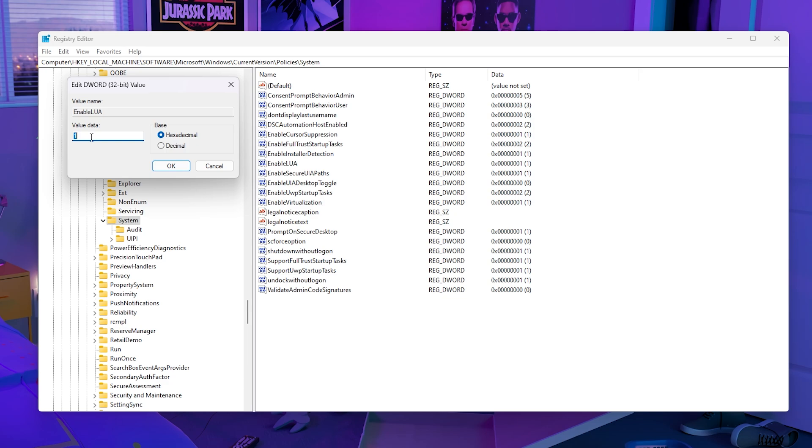I did see a lot of people say it was already at 1, just like it is for me. If that is the case, there are two things you can try. Either you can change it to 0, click OK, and then change it back to 1.